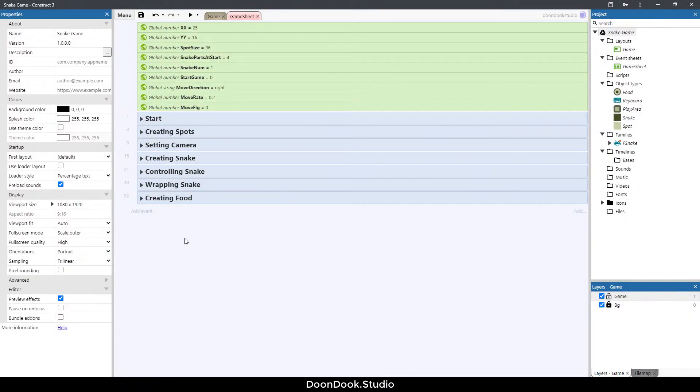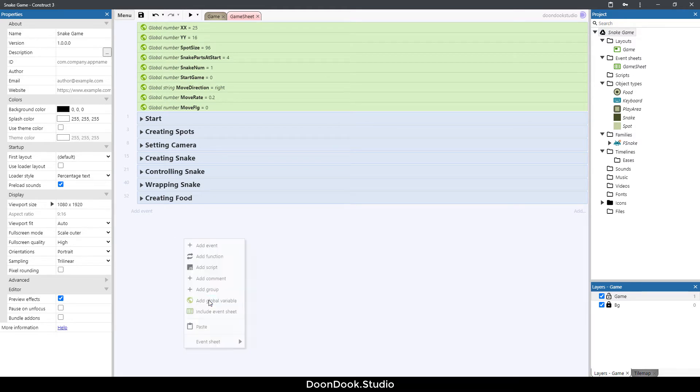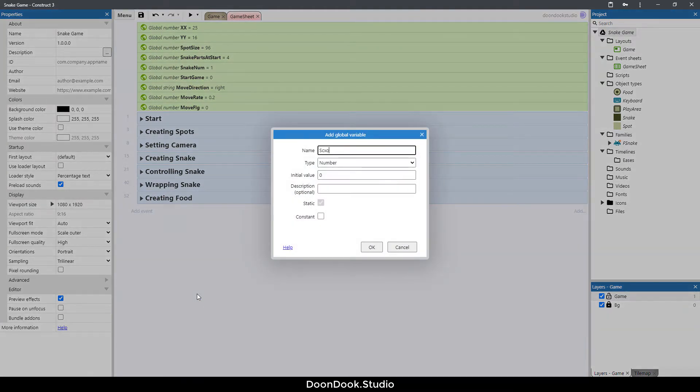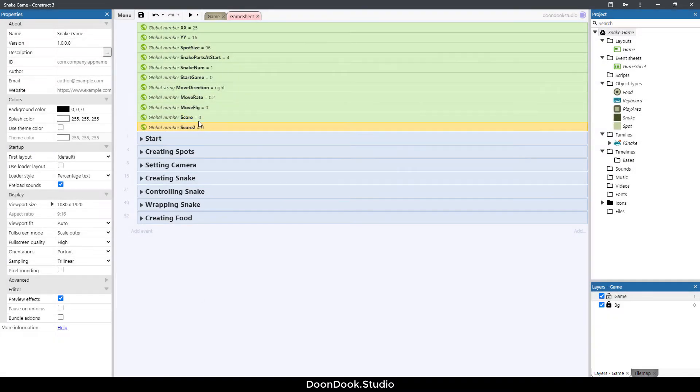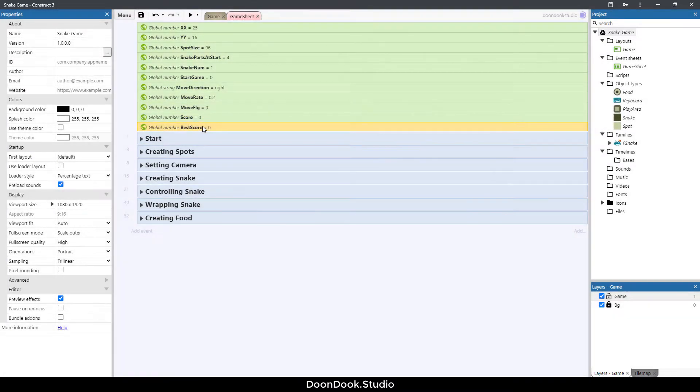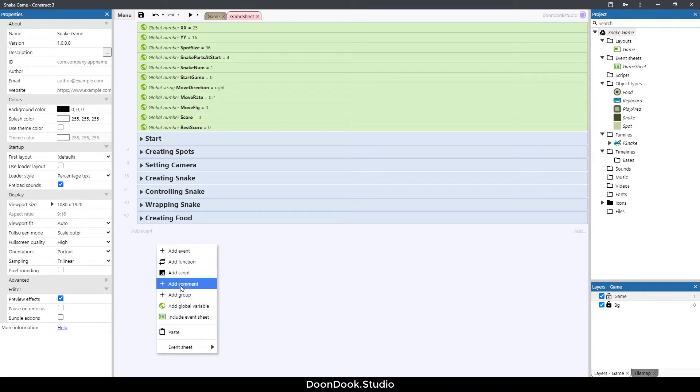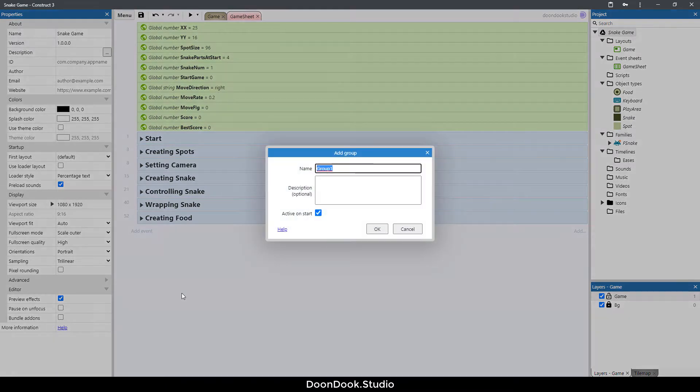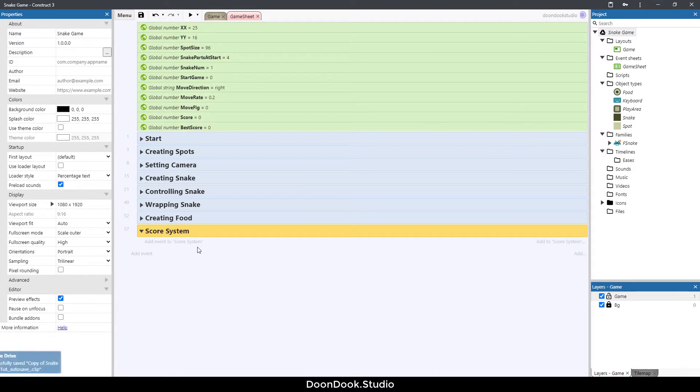Let's get started by creating two variables here. First one is going to be score and the second one is going to be best score. Now I want to create a new group called score system.